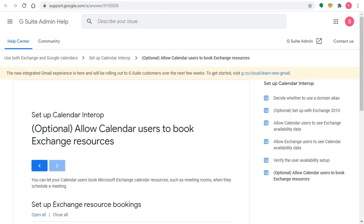Hello everyone and welcome to this new video, which is the third video of the calendar interop series. This will probably be the last video as well, because in the previous two videos I talked about what calendar interop is, the use cases, and then I started doing the configuration after showing the prerequisites and tools you'll need. I also covered the first part: allowing Google Calendar users to see the availability and status of Office 365 users. I'm doing this with Office 365, but it's almost the same if you have on-prem Exchange Server.